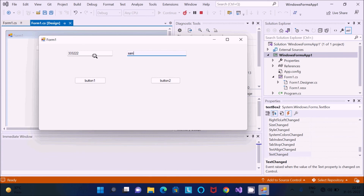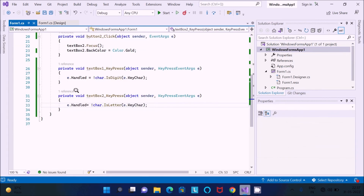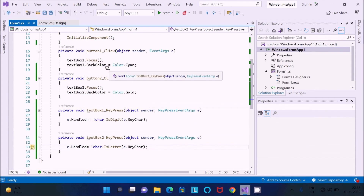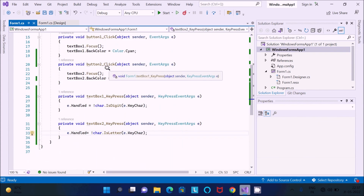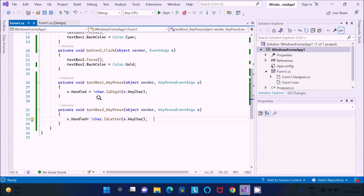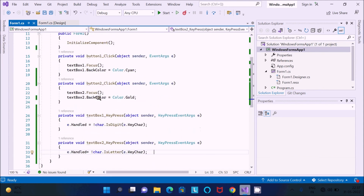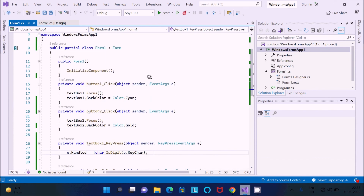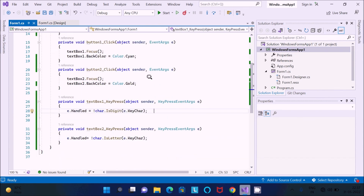Let's type 'Sam' — Sam is accepted. Now if you try to enter anything else, like numbers or special symbols, it is not accepted. This is the way a text box can accept only numbers or only characters. You just need this one line of code. I hope this video is helpful for you. Thanks for watching, see you next week. Thank you.